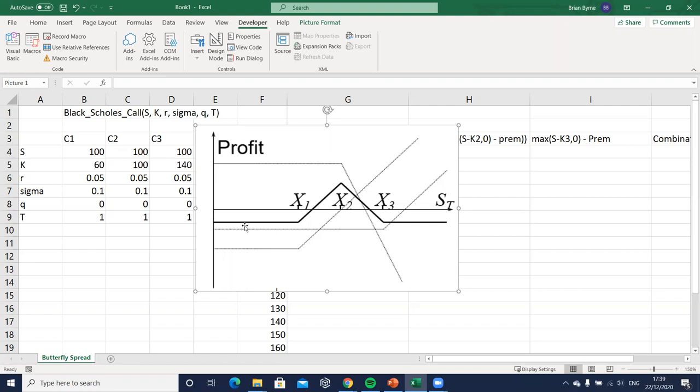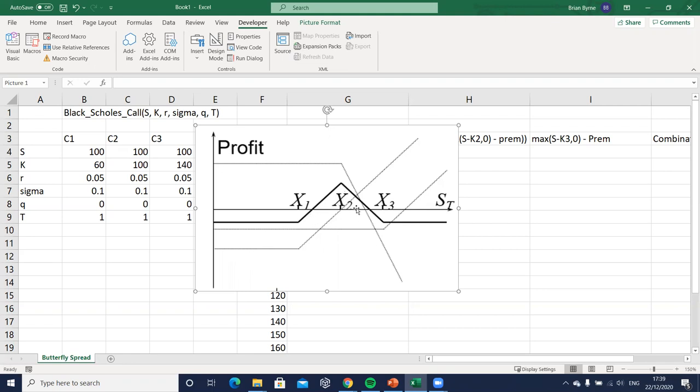Also the constituents of this option trading strategy, the portfolio is made up of a long call with a lower exercise price, a long call with the highest exercise price, and then two short calls at the exercise that is halfway between x1 and x3.